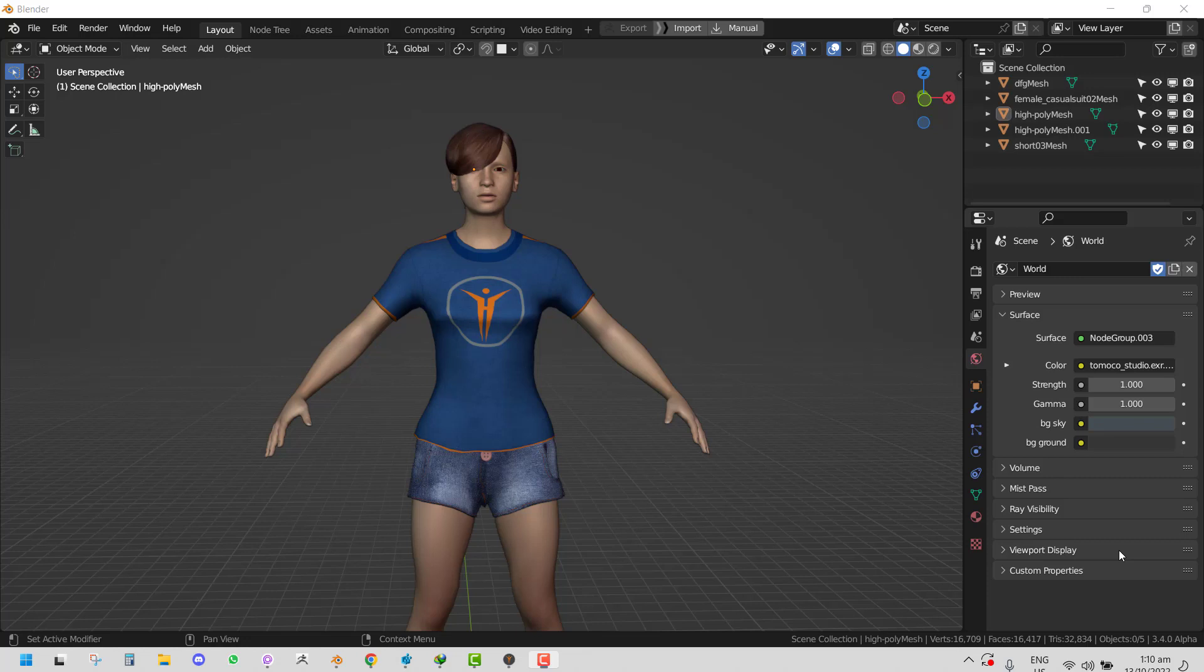If you have it, just go ahead and check it out in the Blender Market. The link will be in the description. But let's go ahead and start with the first feature we'll be looking at.